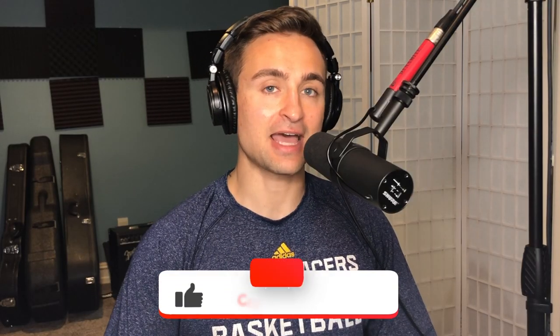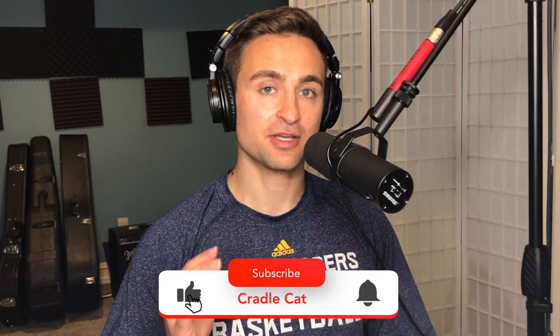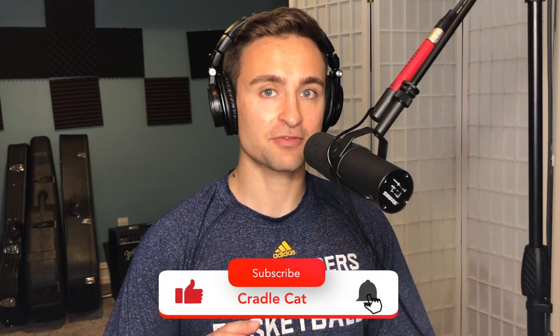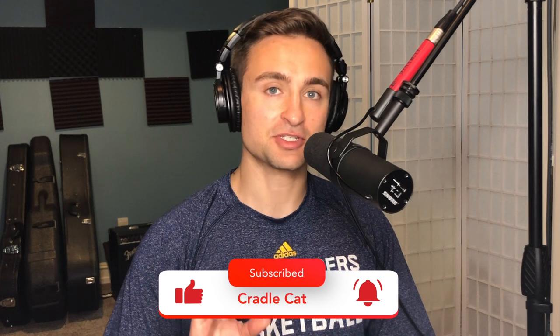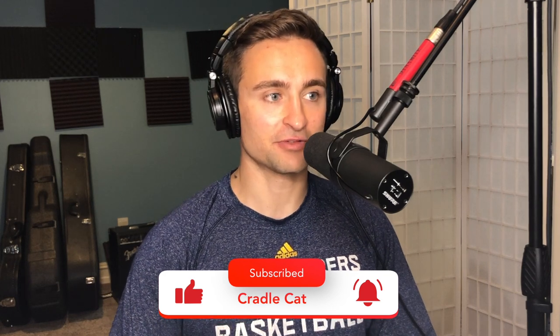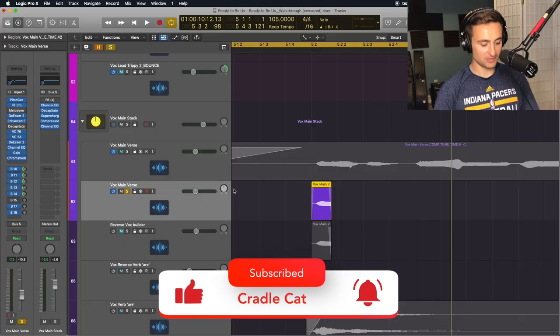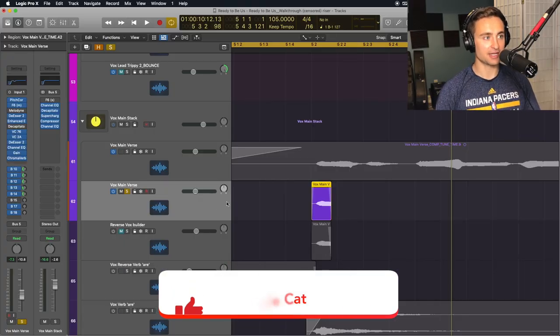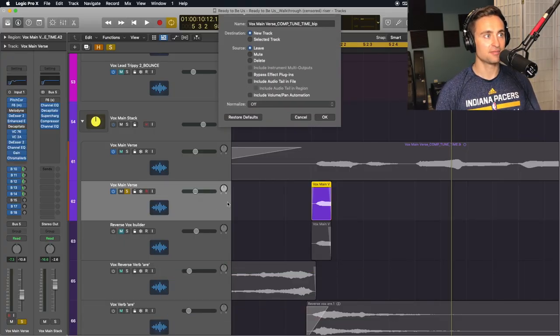Next, I'm going to bounce that audio, including the reverb, into its own audio region. To do that, I'll bounce my region in place.